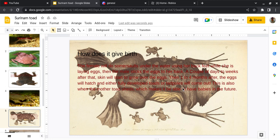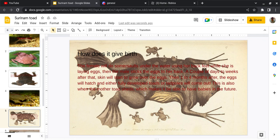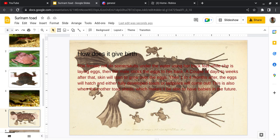Then, one to four months later, the eggs will hatch and either fully developed toads or tadpoles will come out. This is also when the mother toad sheds, which makes it able to have new babies in the future.